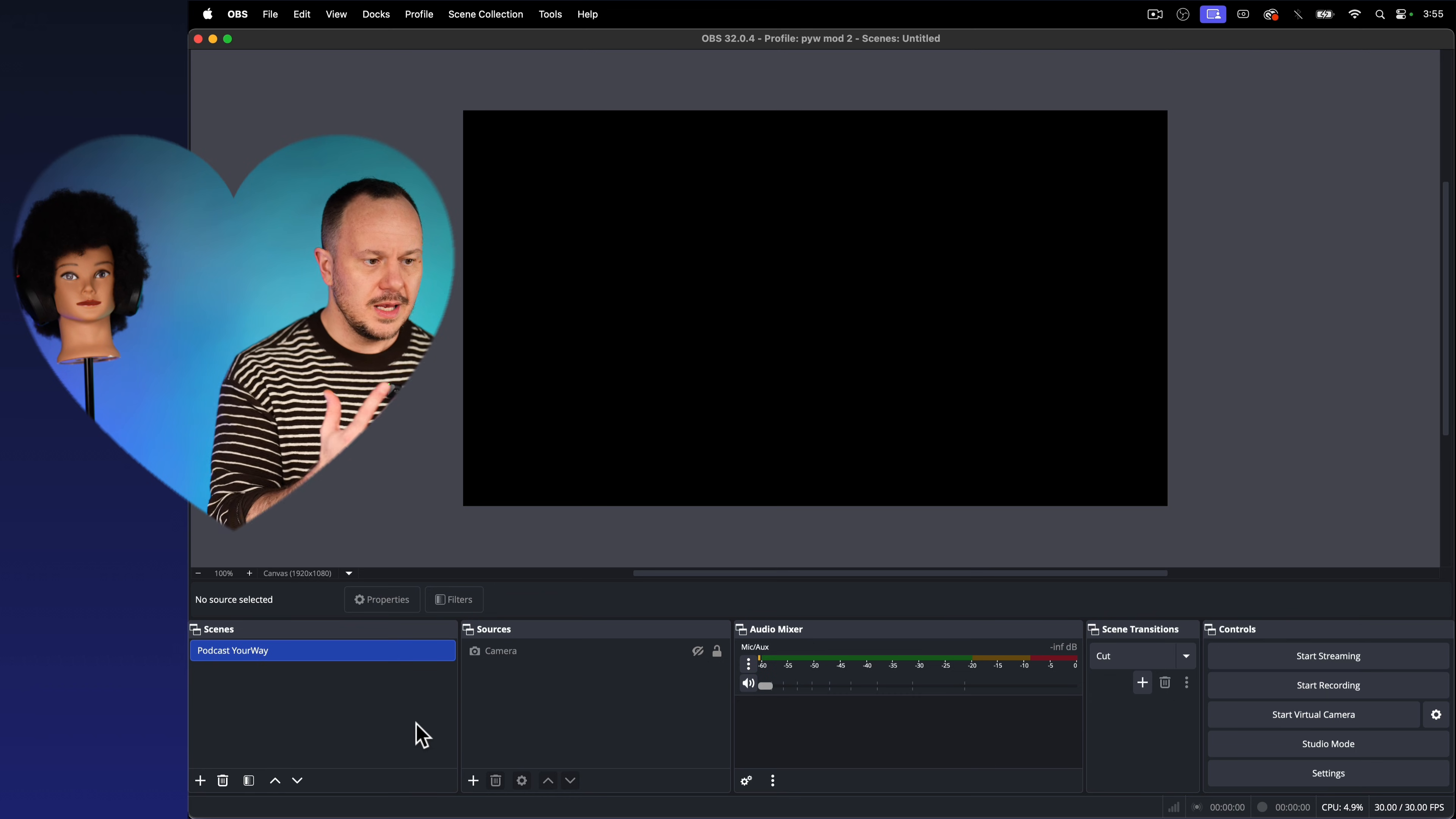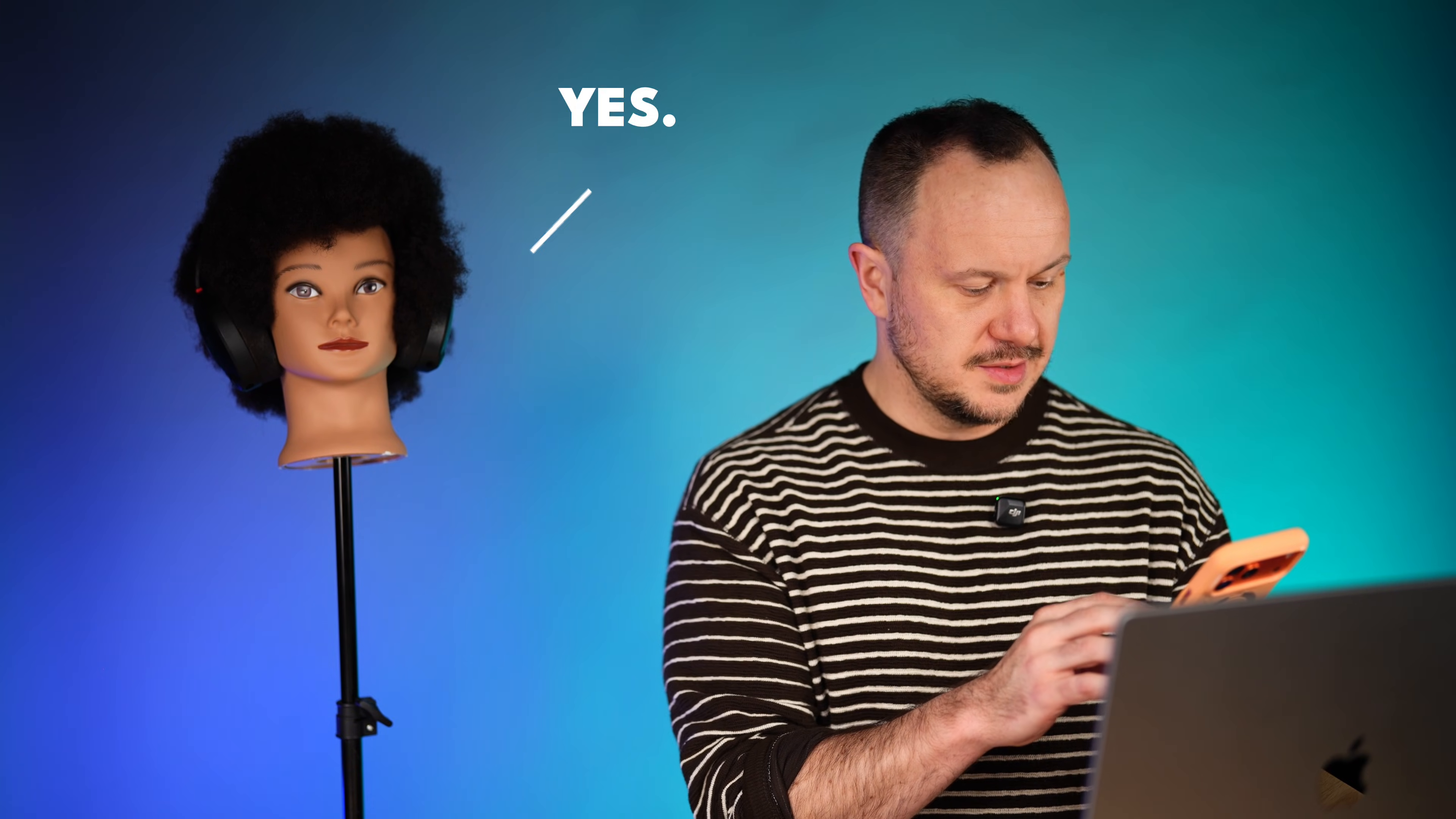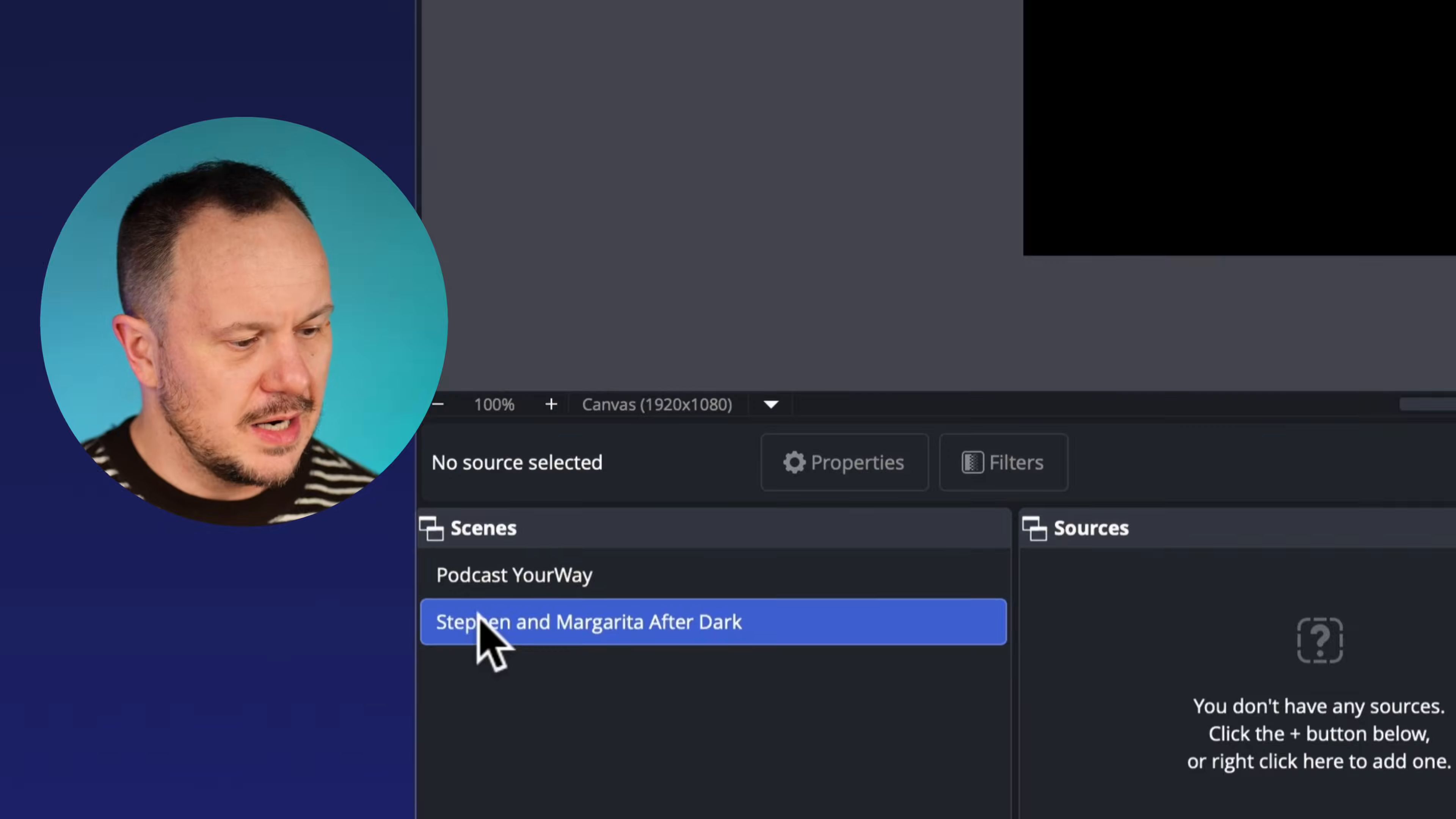So you're going to love how cool and simple this is in OBS studio. So here we are in OBS. This is what you see when you first open it up. And the first step is to create a new scene. So here I will click on the plus button right here and create a new scene. I'm going to call this... What's the name of our podcast, Margarita? Hold on. I need a good name for a podcast.